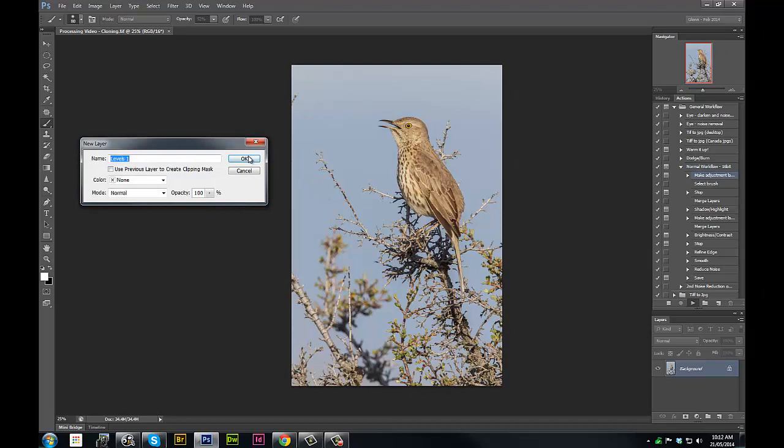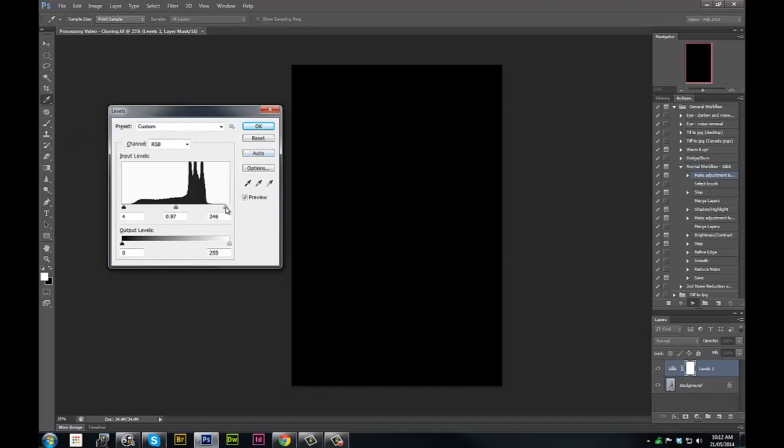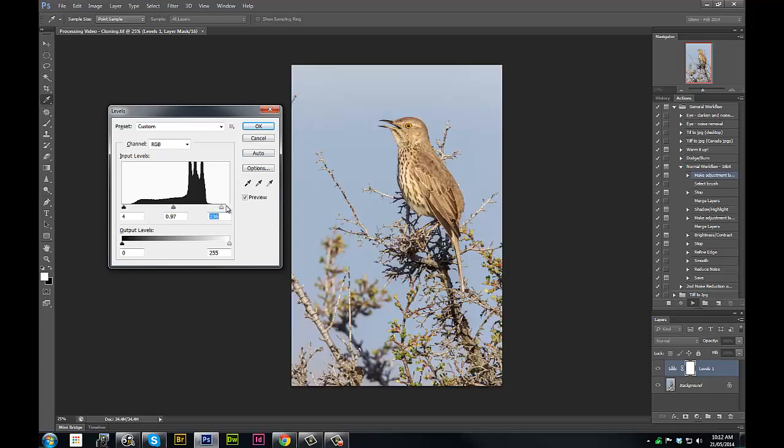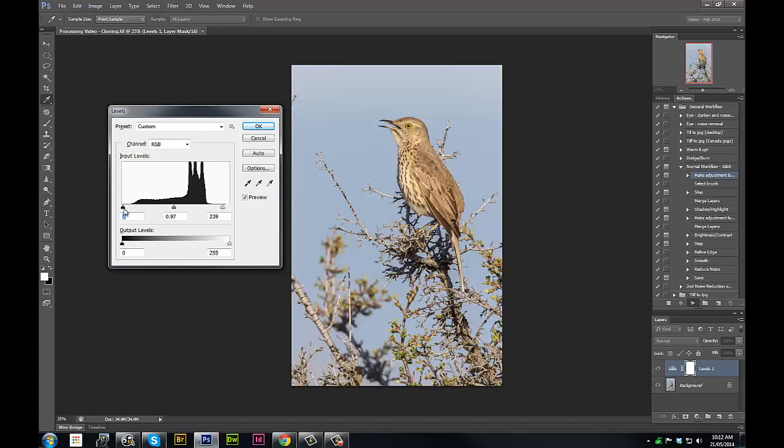It's going to start with doing a levels adjustment. We will hold down the alt key, take a look at our white point, decide where we want to set that, maybe do a little adjustment there. We'll set our black point similarly, something like that, and then we'll do our mid-tones.